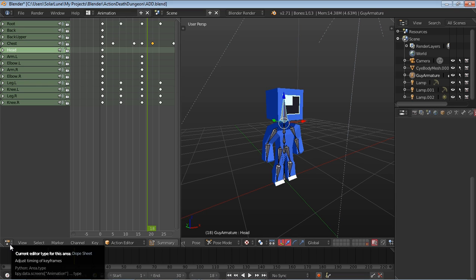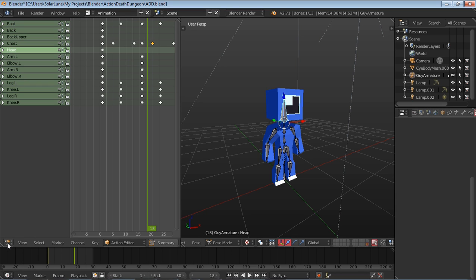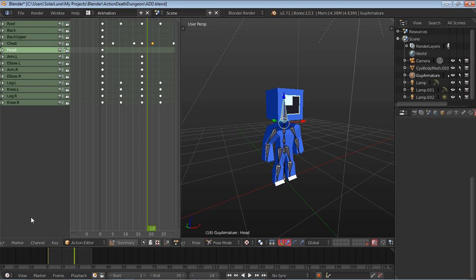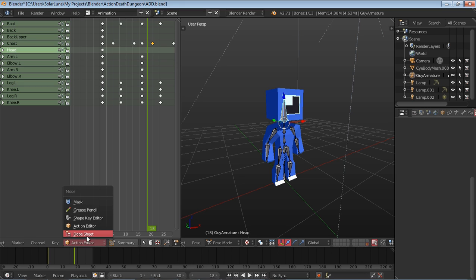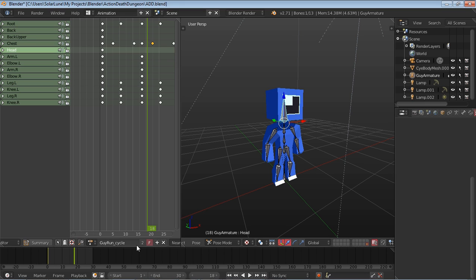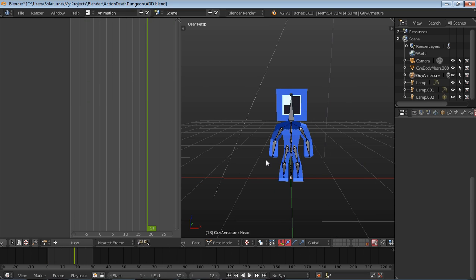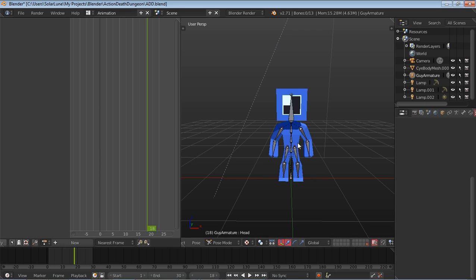This is the dope sheet. I believe it's the name of this editor window. We're going to be set to the action editor, and we're going to be going about it like this. Okay, so let's make a new animation.